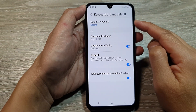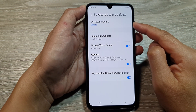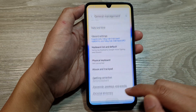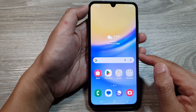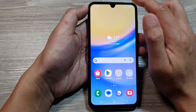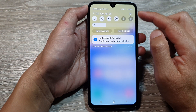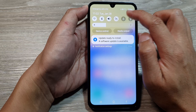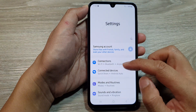How to set a default keyboard on the Samsung Galaxy A15. First, tap on the home button to return to the home screen, then swipe down at the top to open up quick settings. In quick settings, tap on the settings icon.